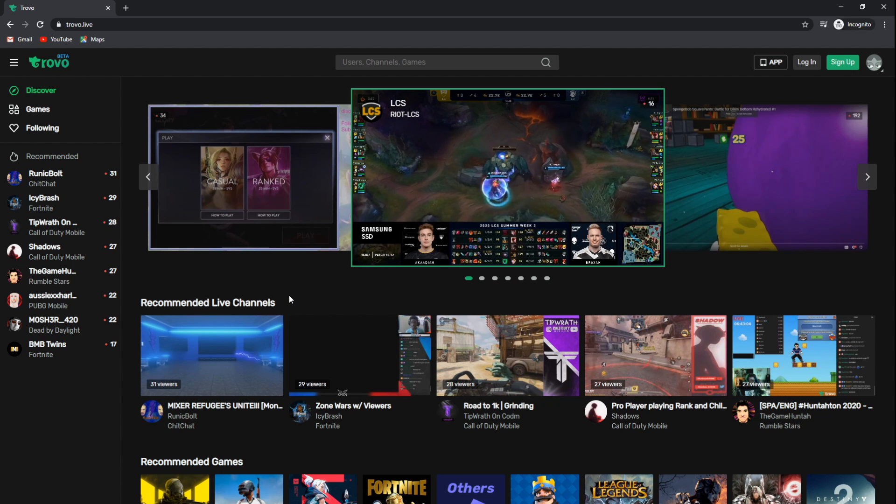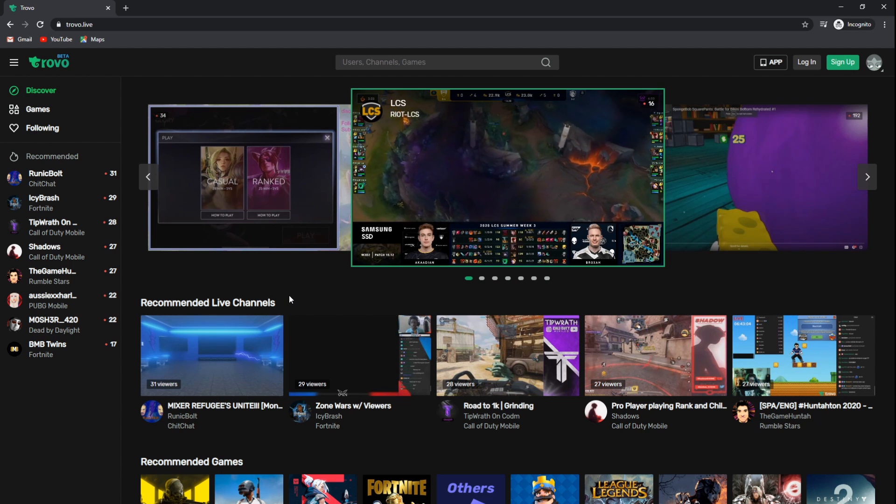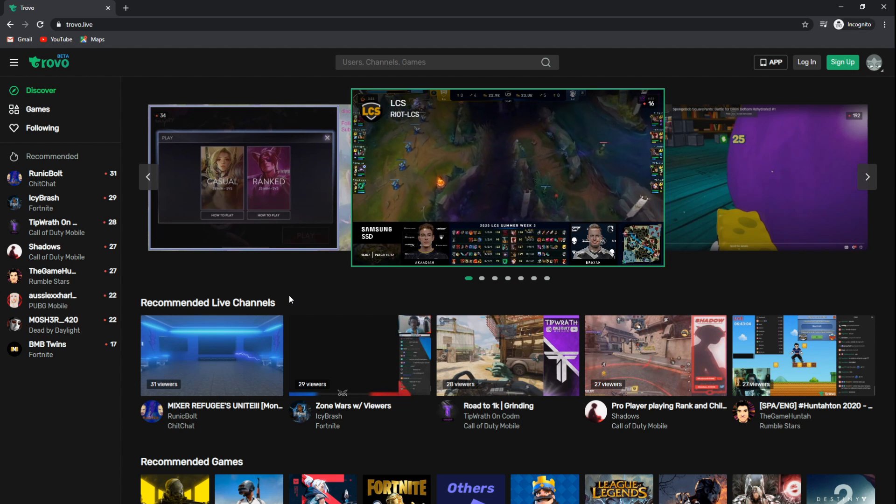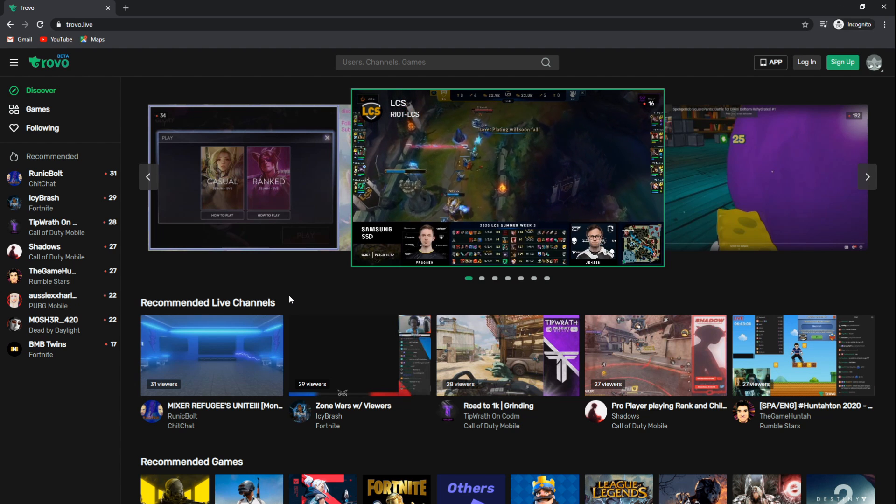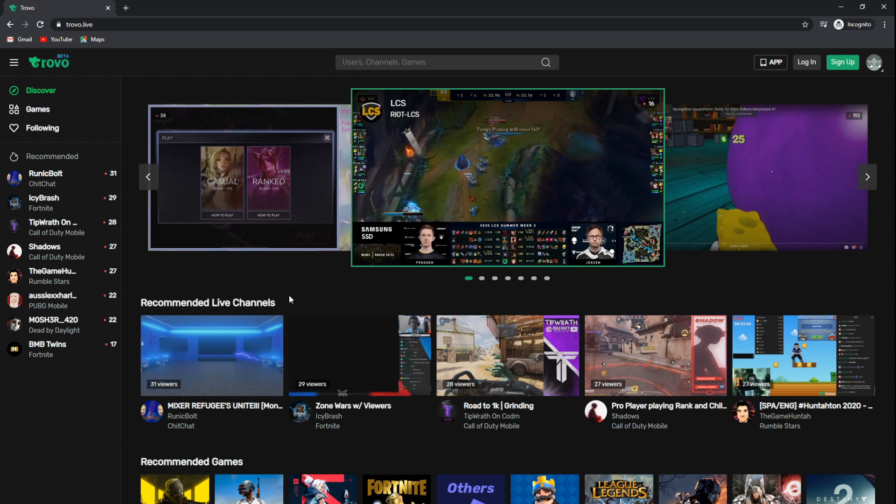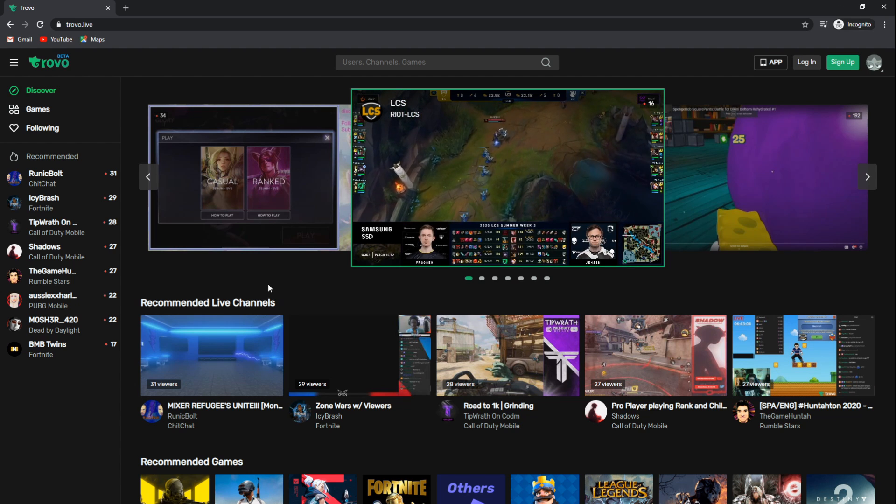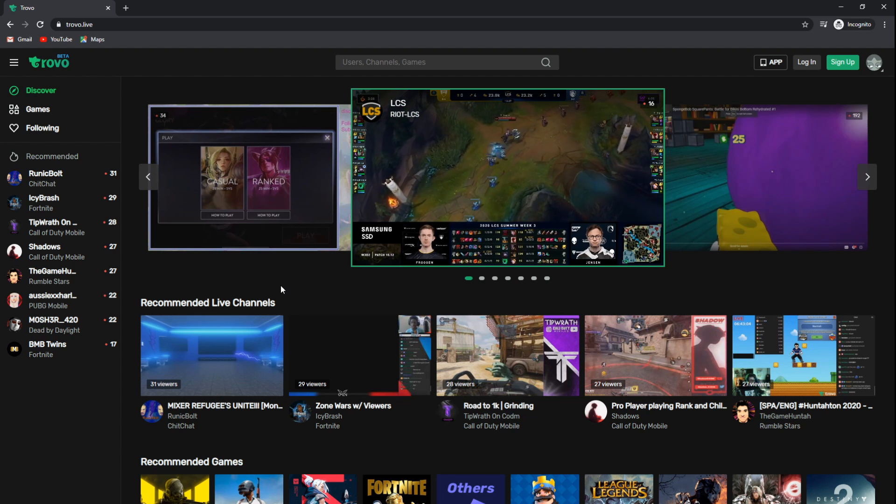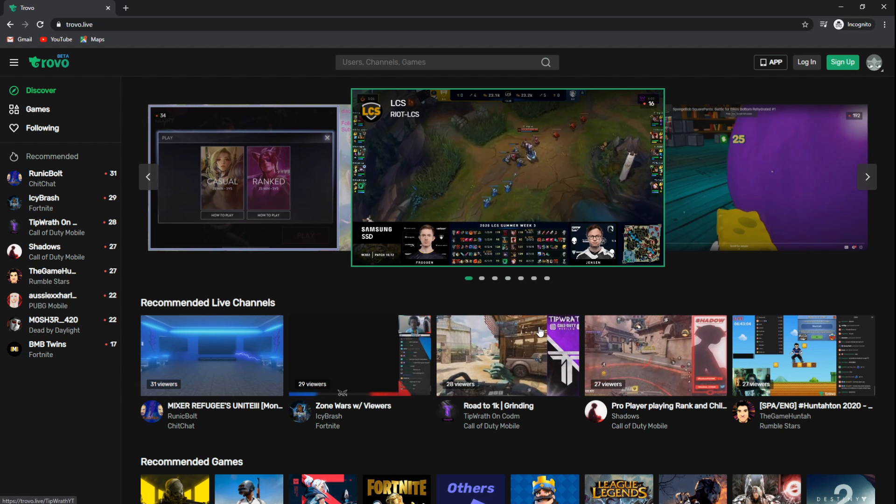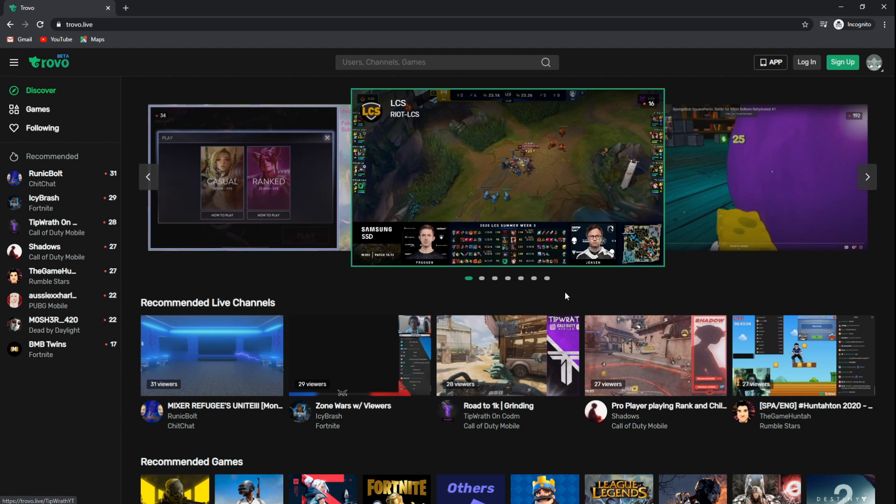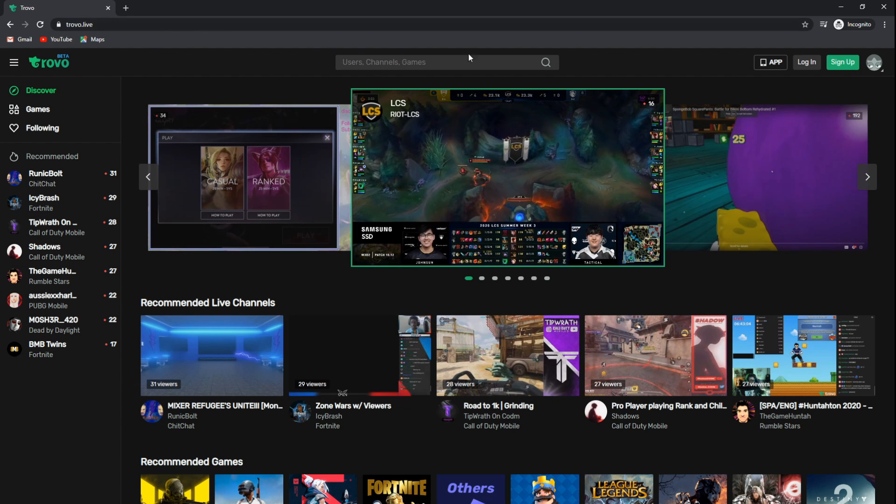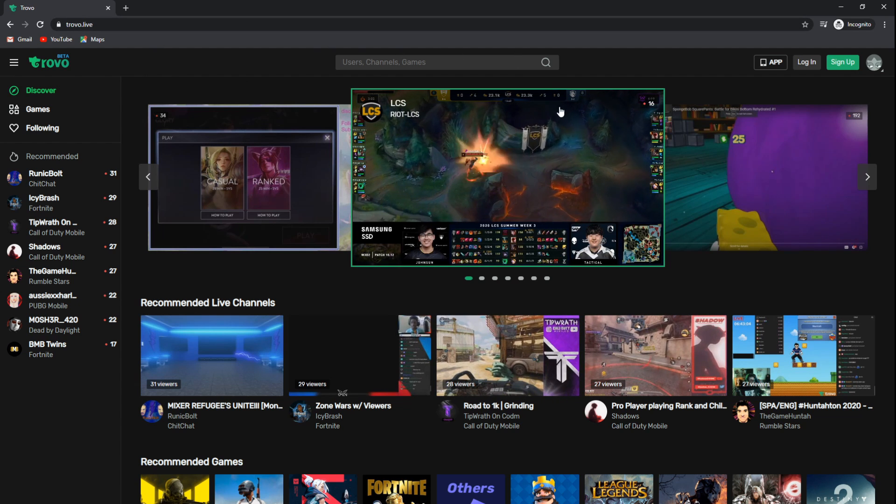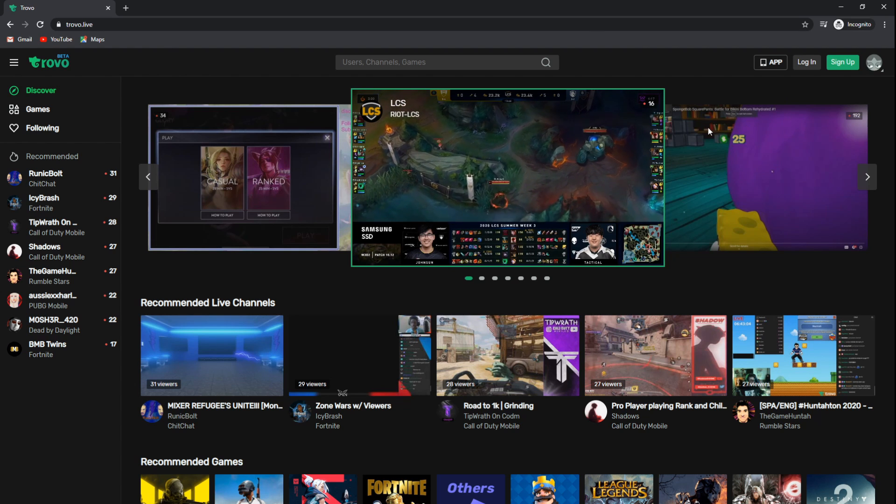A lot of you are going to start hearing about Trovo and are going to try to stream on your Streamlabs OBS. So pretty much what we want to do is, if you haven't done so already, go to trovo.live and create yourself an account.